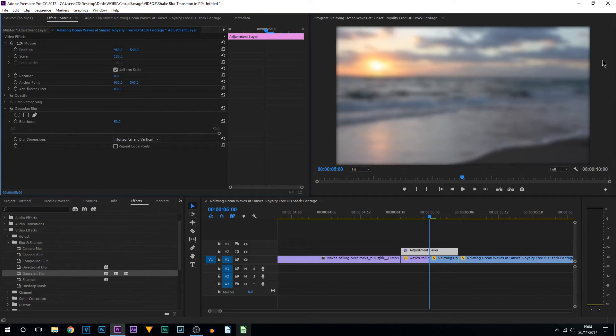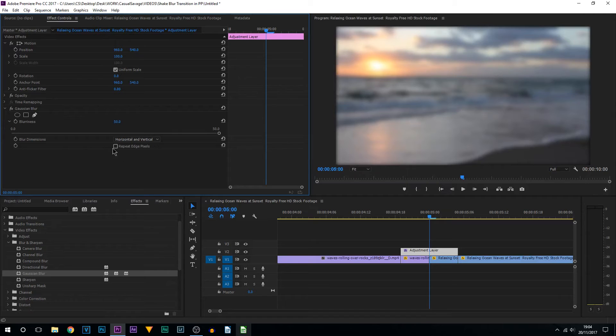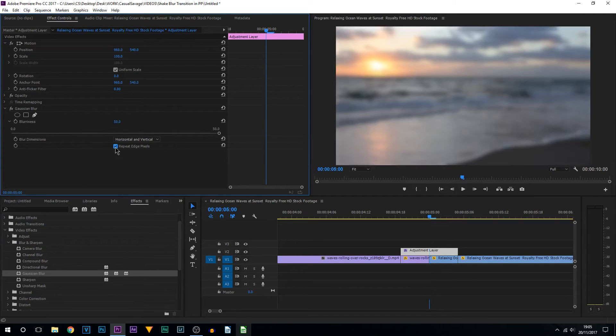Now what you will also notice is that these edges have become a bit black, like a vignette. All you need to do to fix that is select Repeat Edge Pixels. As you can see, it gets rid of it.